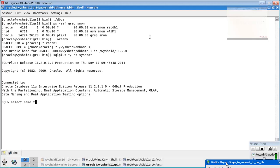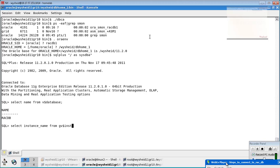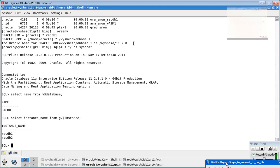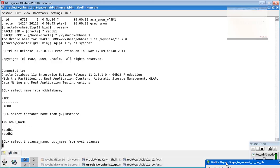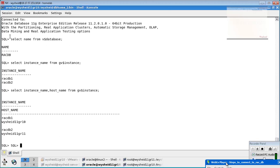Run 'select name from v$database', then 'select instance_name from gv$instance'. You will be able to see that there are multiple instances. For more information, run 'select instance_name, host_name from gv$instance'. You can see rack db1 on vysheath11gR10 and rack db2 on vysheath11gR11.